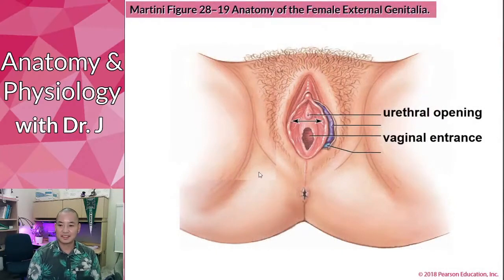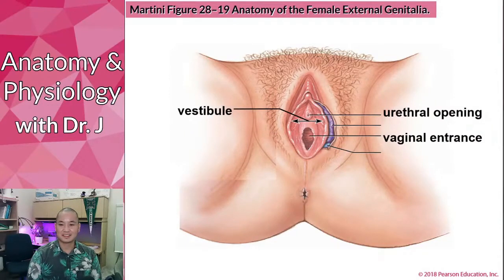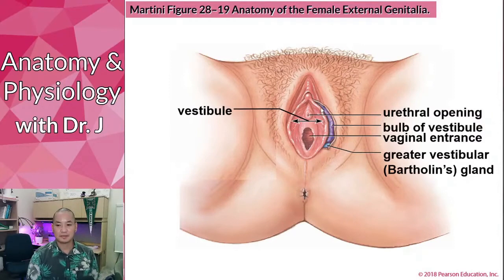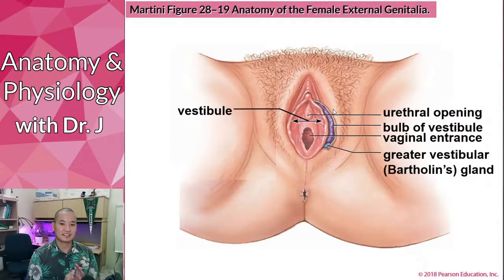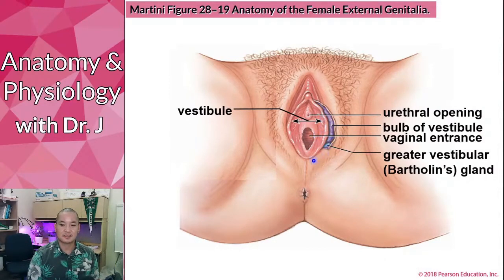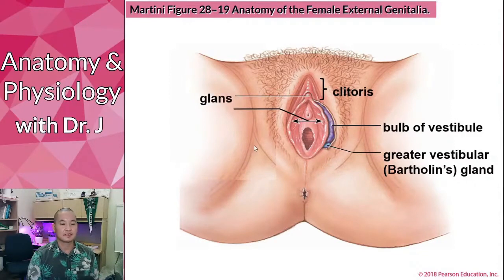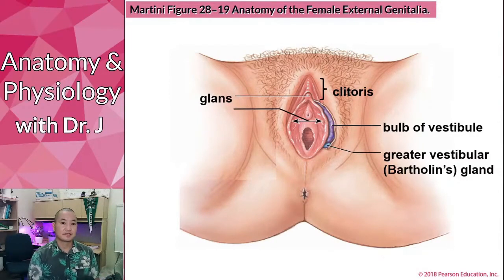Now let's talk about the vestibule. The Martini picture isn't very clear on this, but here you can see the vestibule, the vestibular glands, and the bulb of vestibule beneath the surface. This is a cut showing the skin peeled back — the glands are just below the surface but have small openings that cause secretions to lubricate and moisten this area. Here we also have the clitoris and the glans of the clitoris, which is analogous to the glans of the penis.